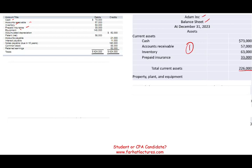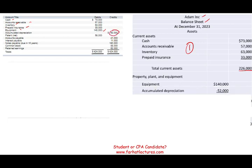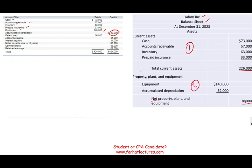Now we look at non-current assets. Under non-current assets, you could have property, plant, and equipment; intangibles; and investments. Equipment is $140,000. What comes with equipment? Oftentimes, accumulated depreciation — it's a contra asset. It reduces the equipment to give us net property, plant, and equipment: $140,000 minus $52,000 equals $88,000 net property, plant, and equipment. We could also have land, furniture, computers, and so forth.